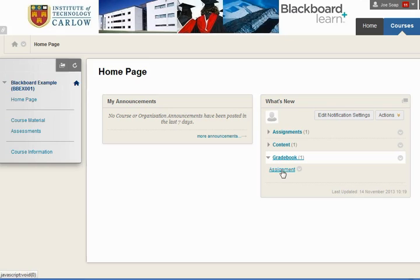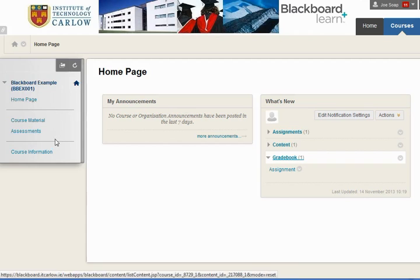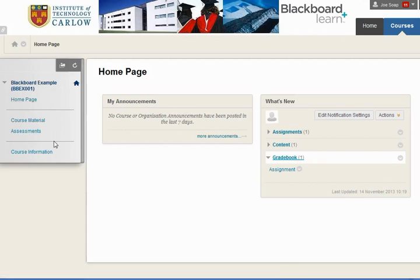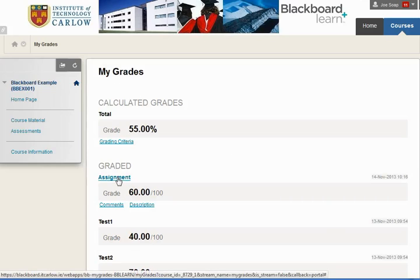You can follow this link, or you may have access to My Grades or My Marks over on the left-hand side on the menu if the lecturer set it up that way. Clicking on Assignment brings us to the My Grades section, and clicking on Assignment here, we can see we've got 60 out of 100 for this assignment.